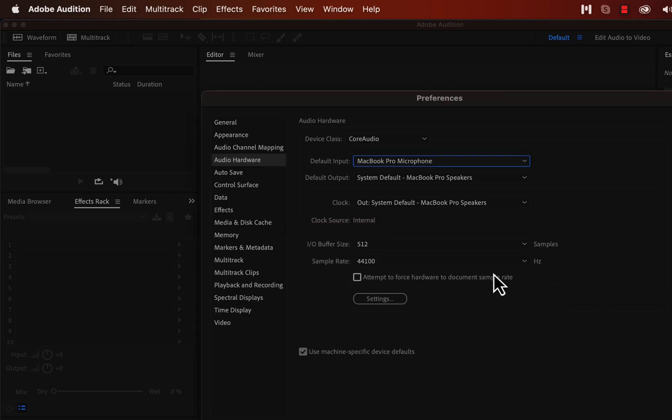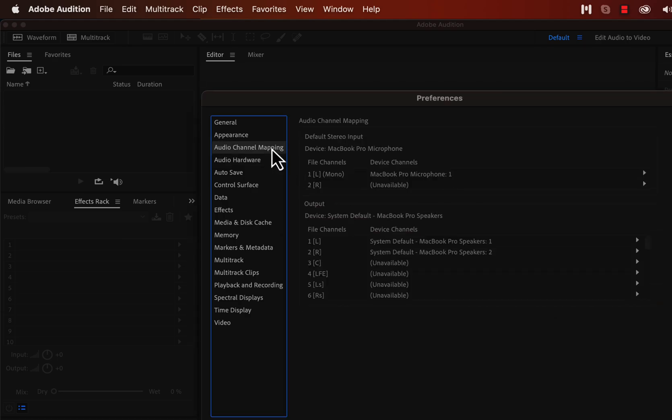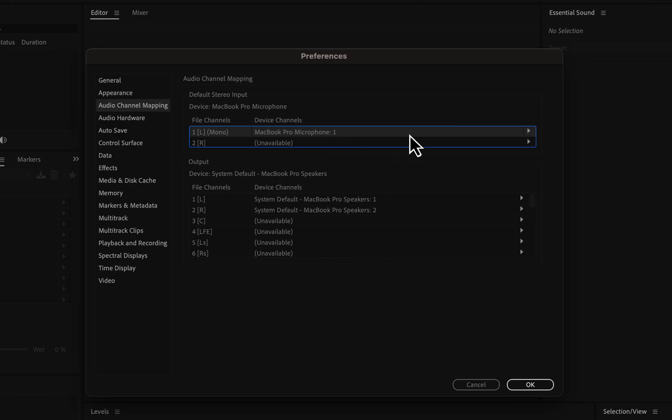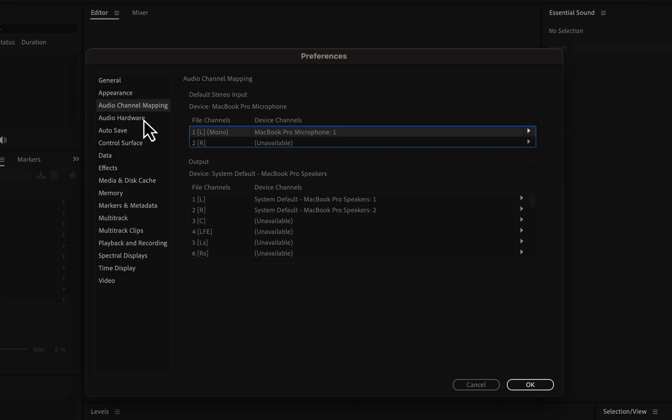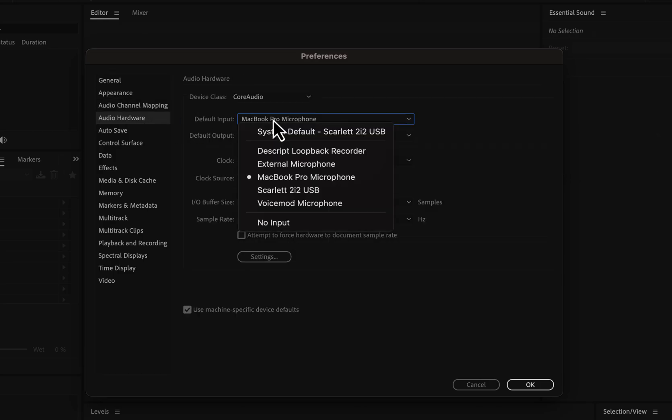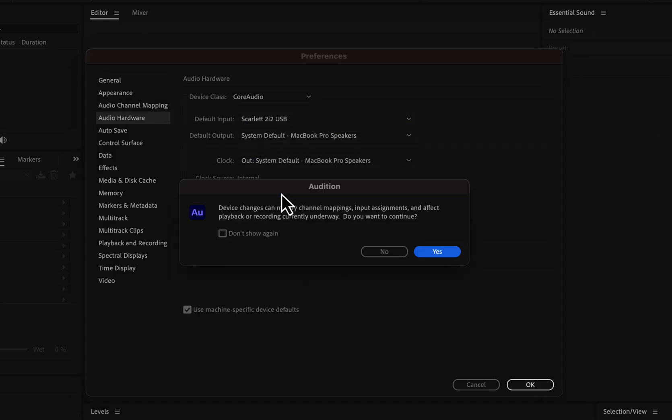Above the audio hardware, you will see audio channel mapping. You should see the microphone you set for input in the channel mapping. Channel mapping is fixed most of the time automatically, you should check to ensure everything is set up correctly. I want to record through Scarlett, so I will change back to that.